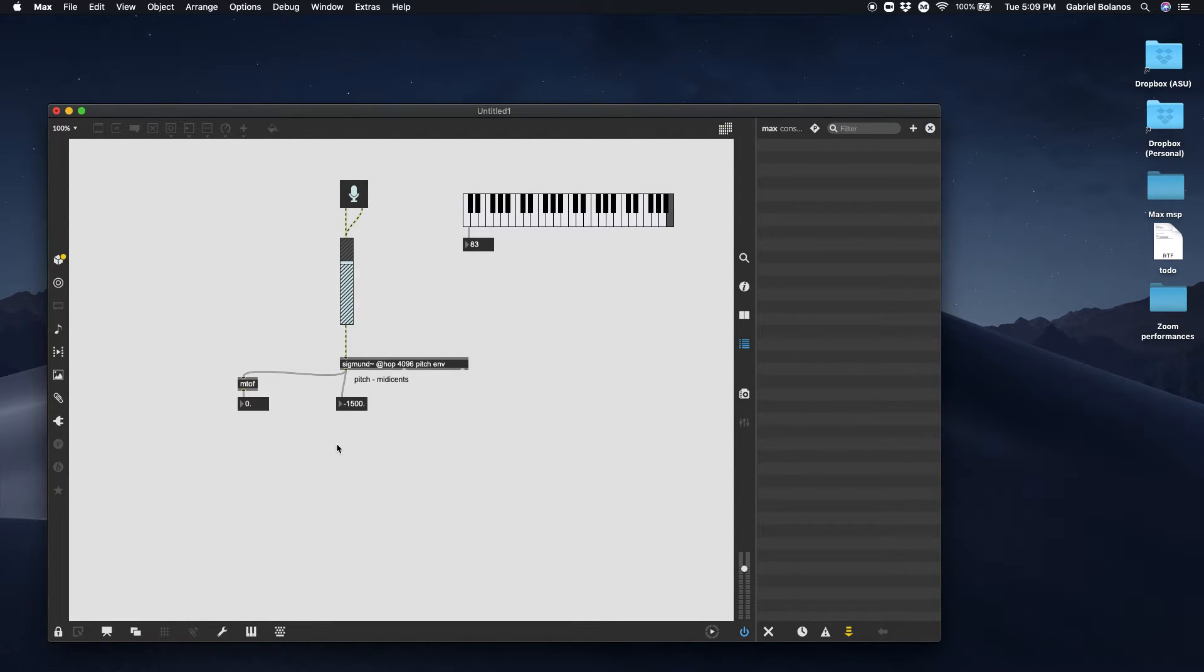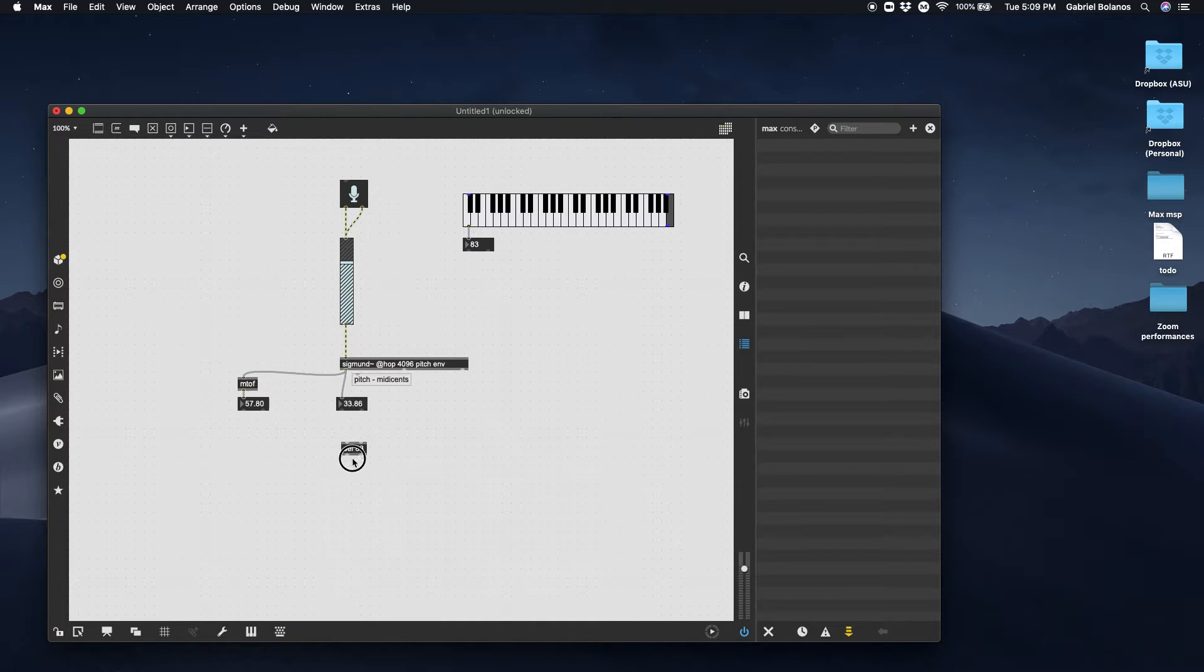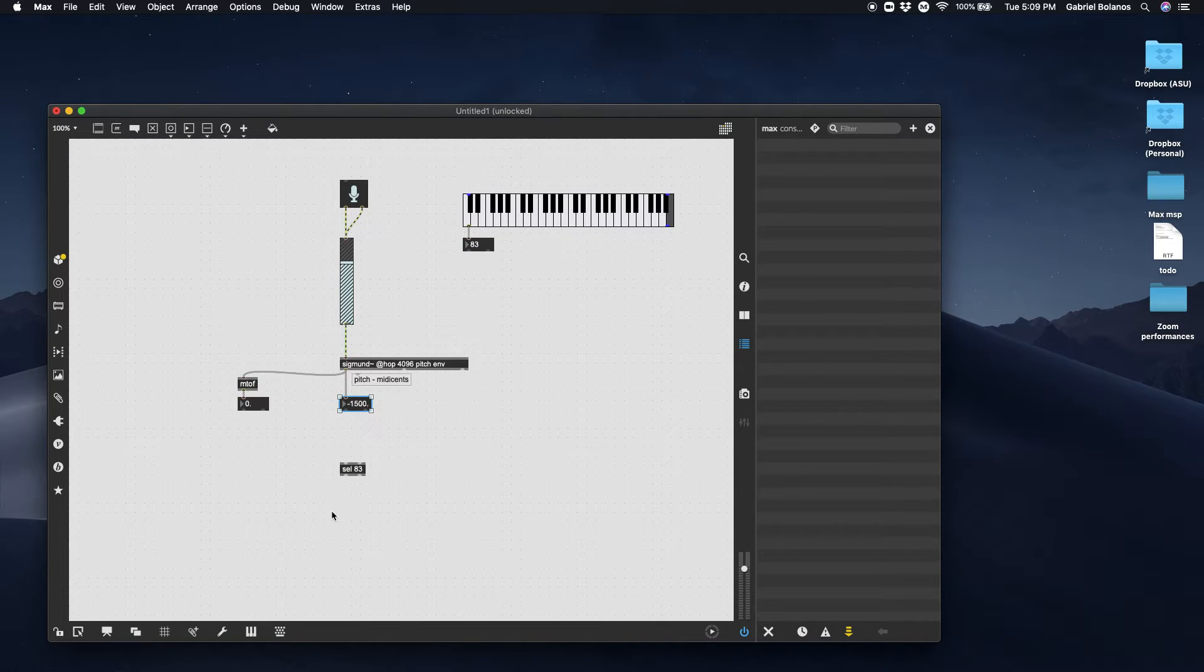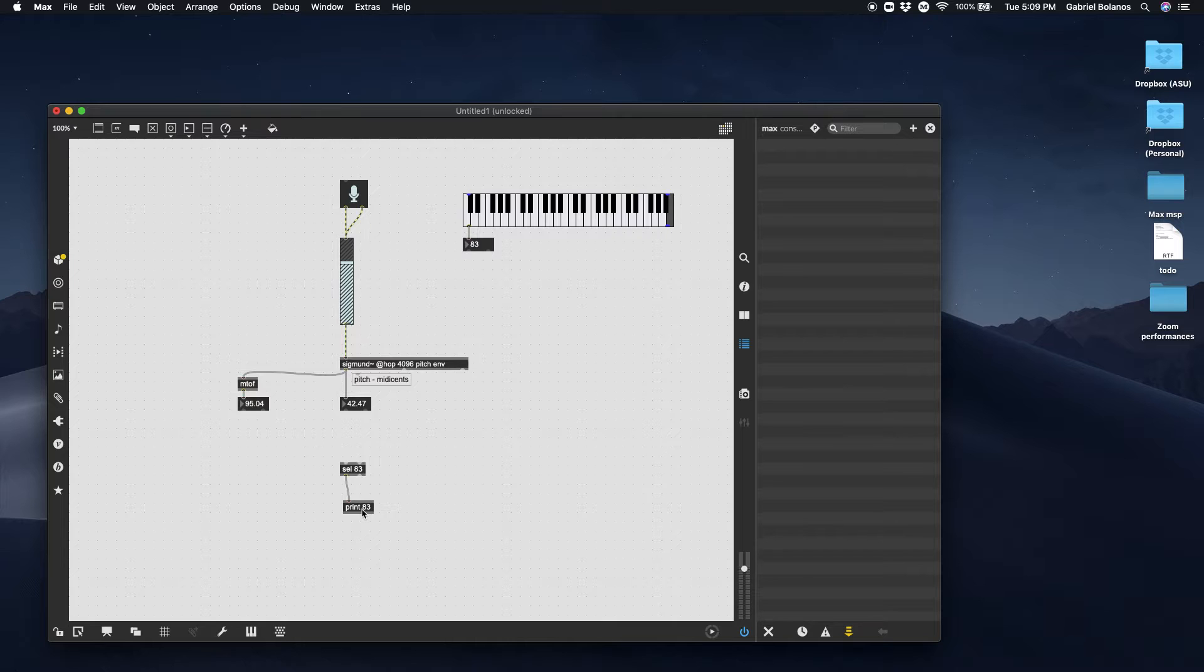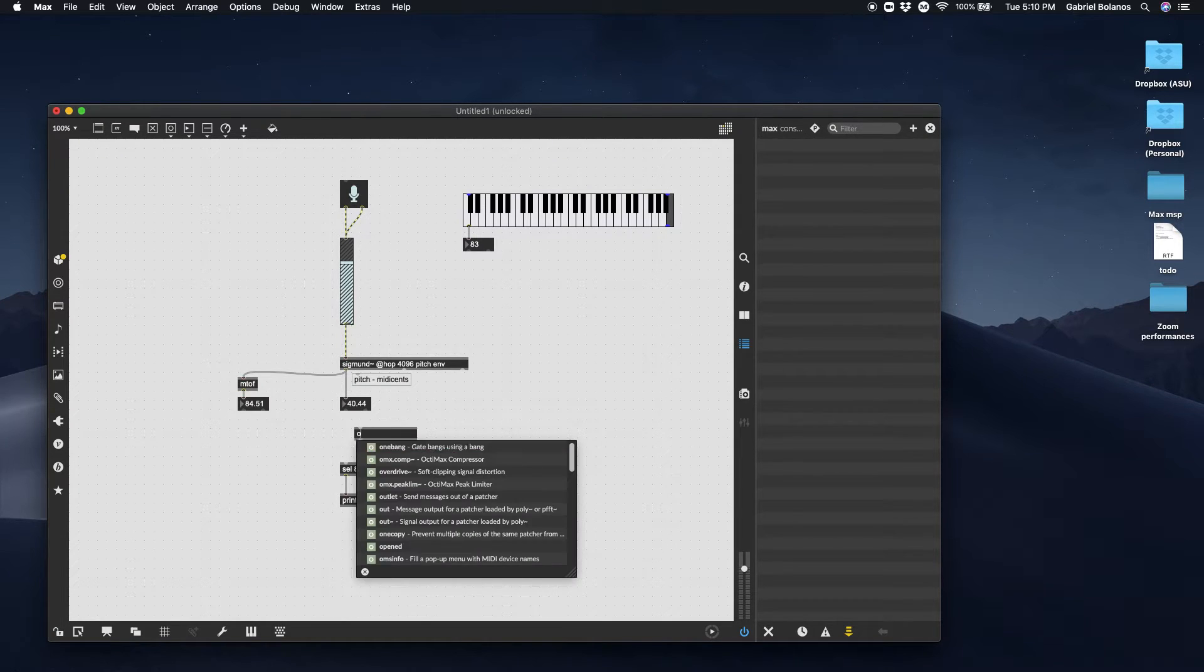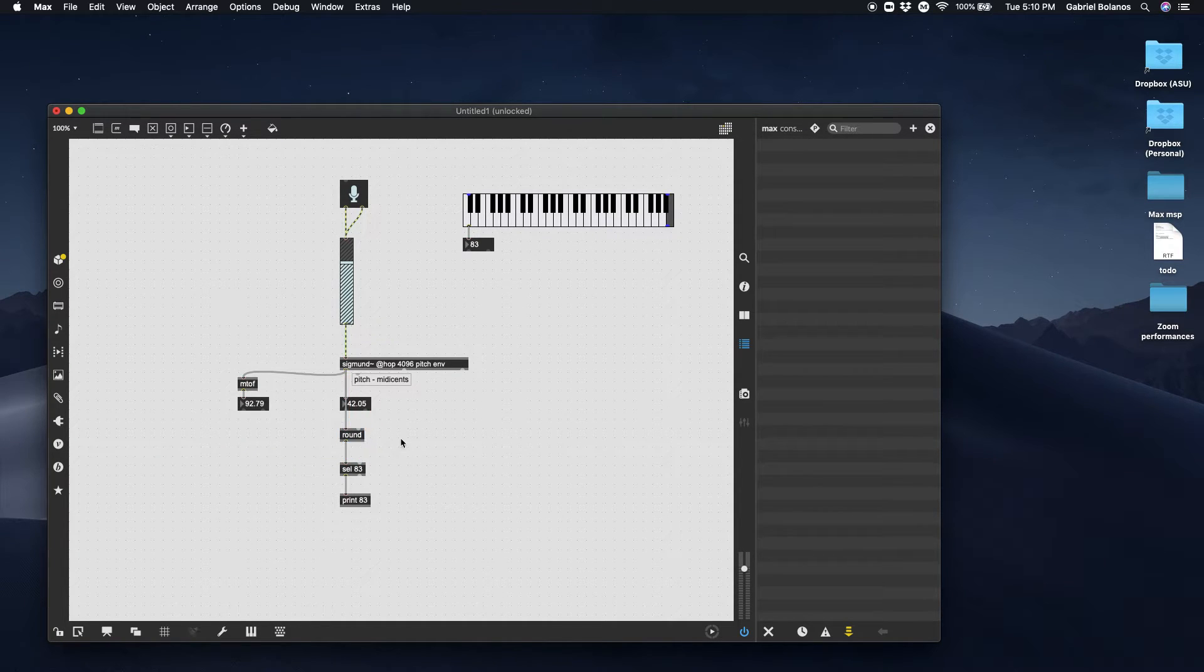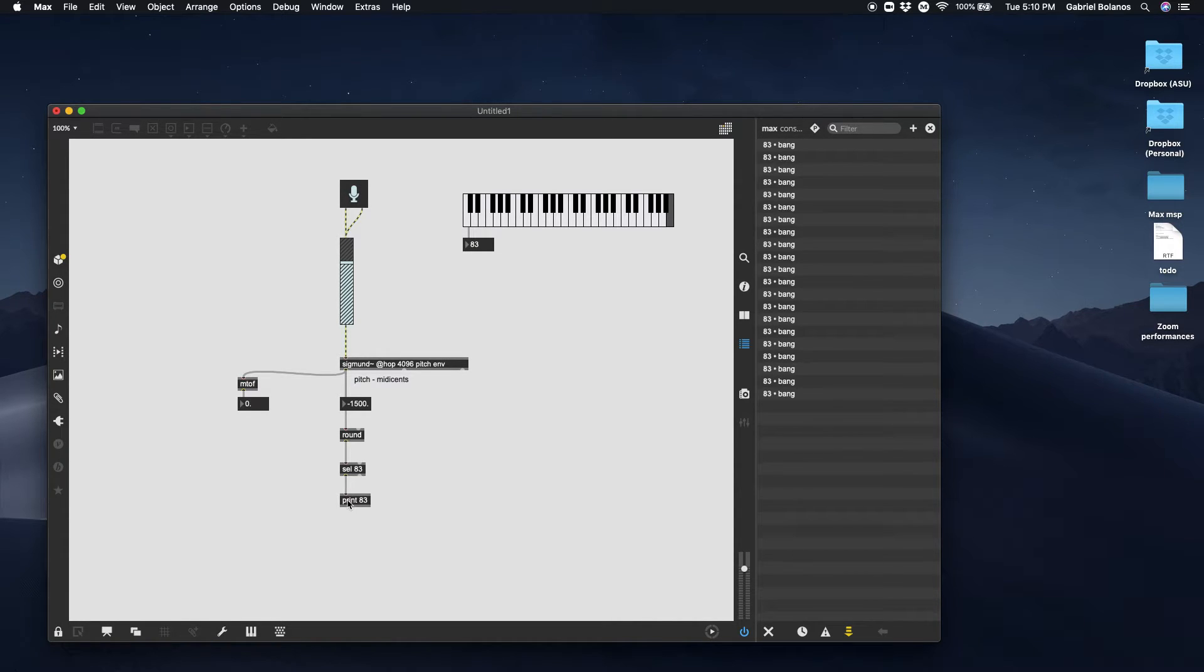In any case, we can use this to trigger absolutely anything in your patch. We're going to use a select object. When the select object receives the number 83, it will send a bang. I'll put a print right here. I'll give this print object an argument. The problem here is that this, again, is a decimal. It's a float. So we want to first round that to an integer. And then for as long as I sustain that note, it sends continuous bangs, because that number is being continuously sent to the select object, and every time it receives it, it sends a bang. That's just what it does. But if I whistle any other note, nothing comes through.